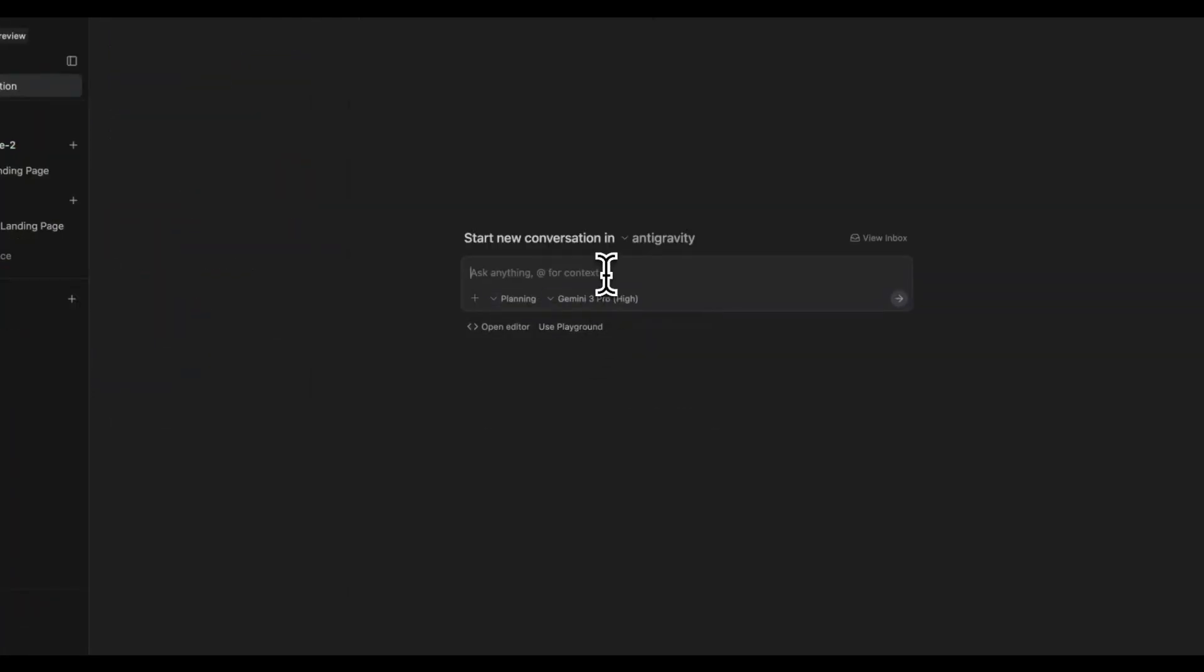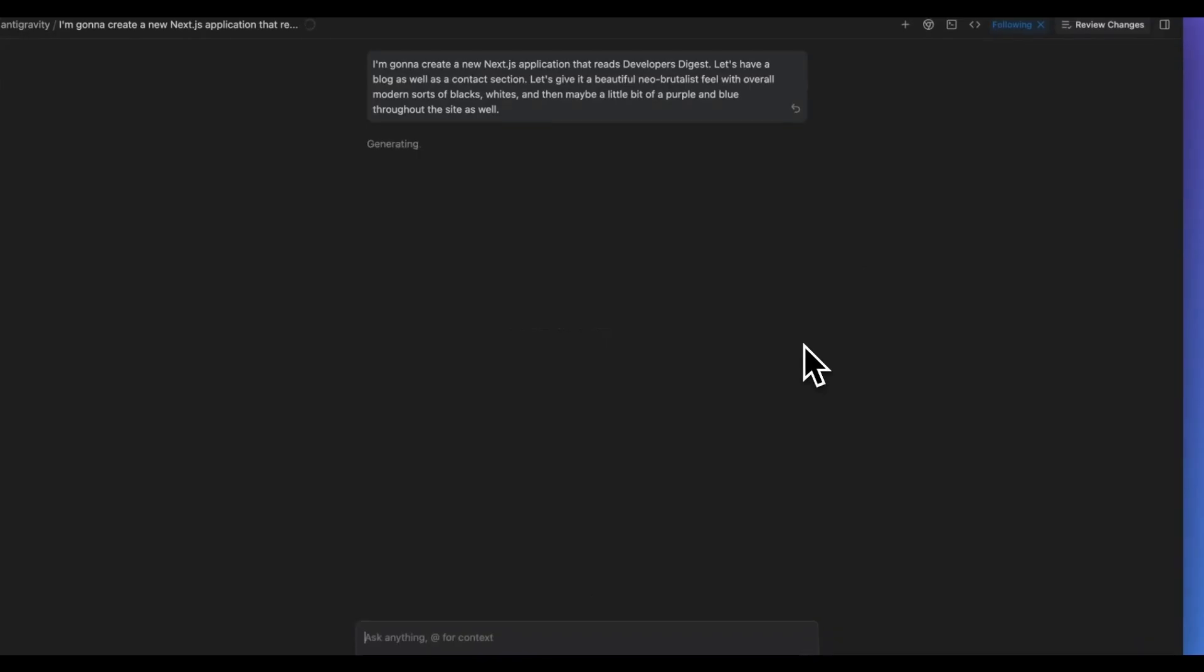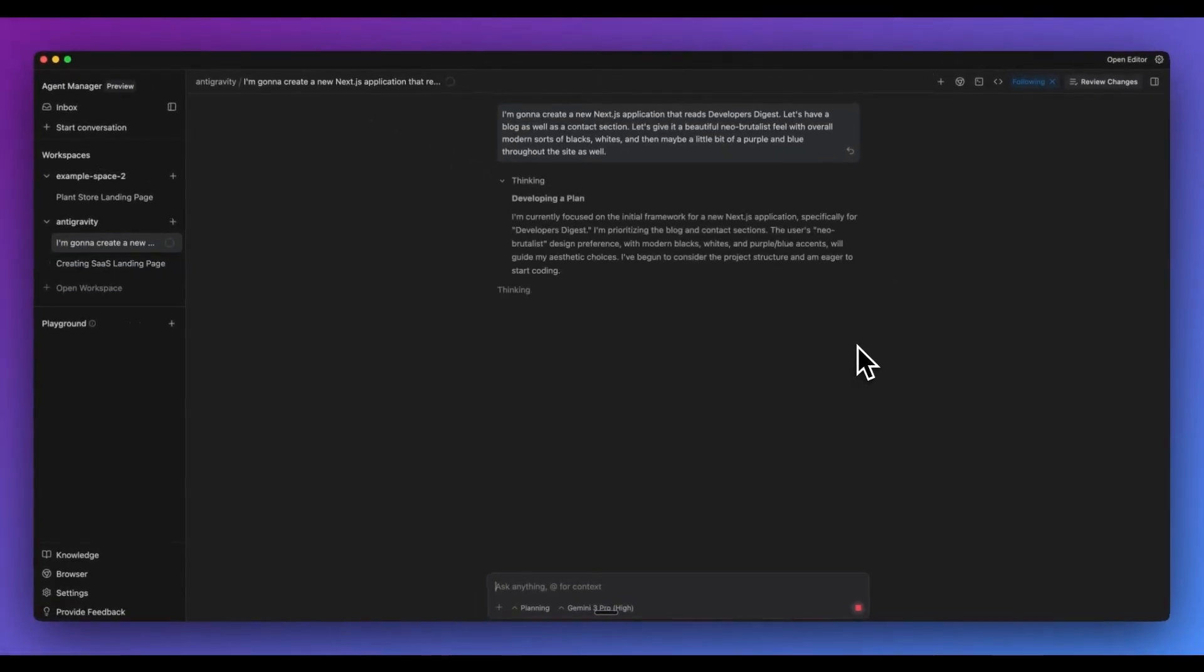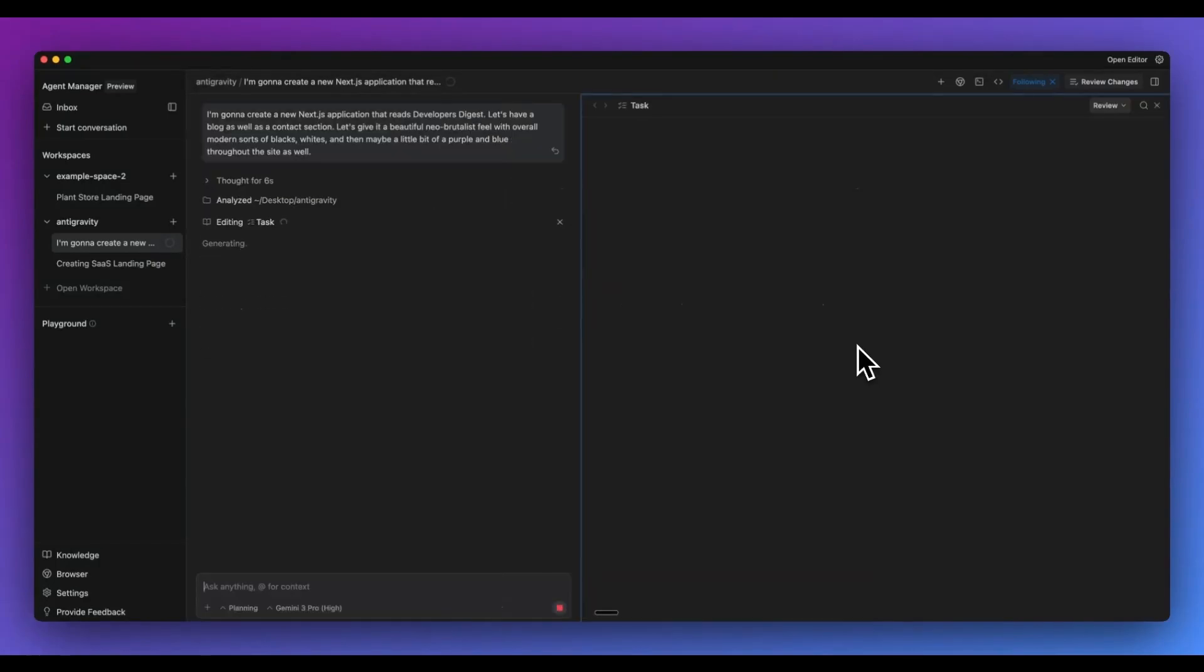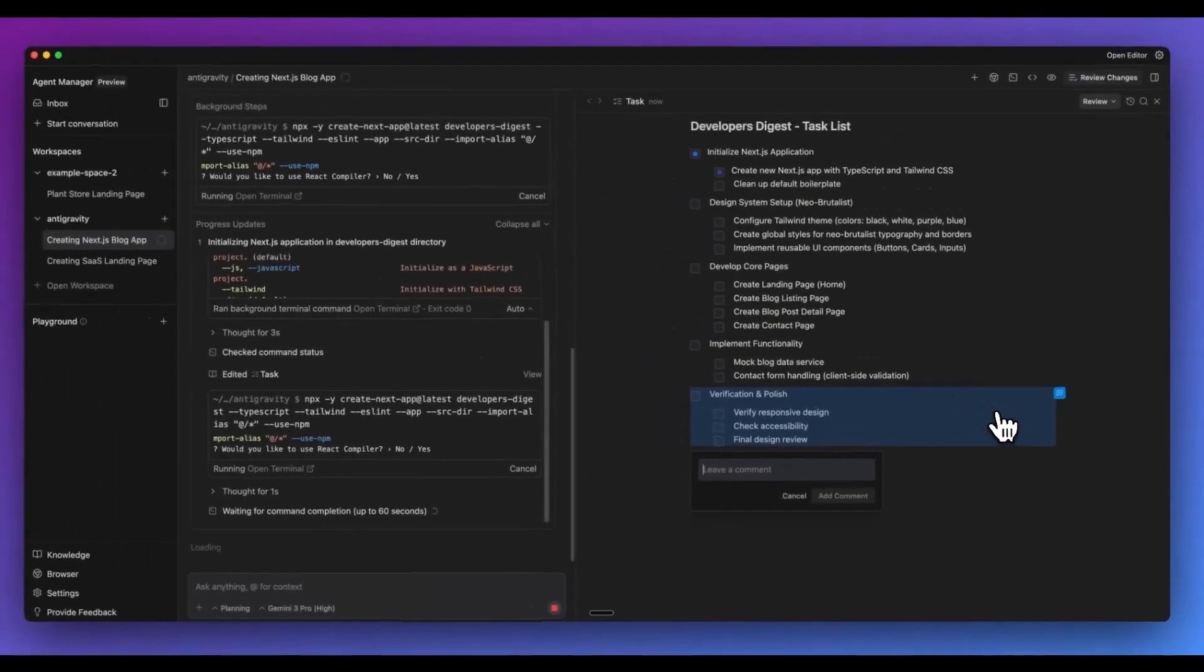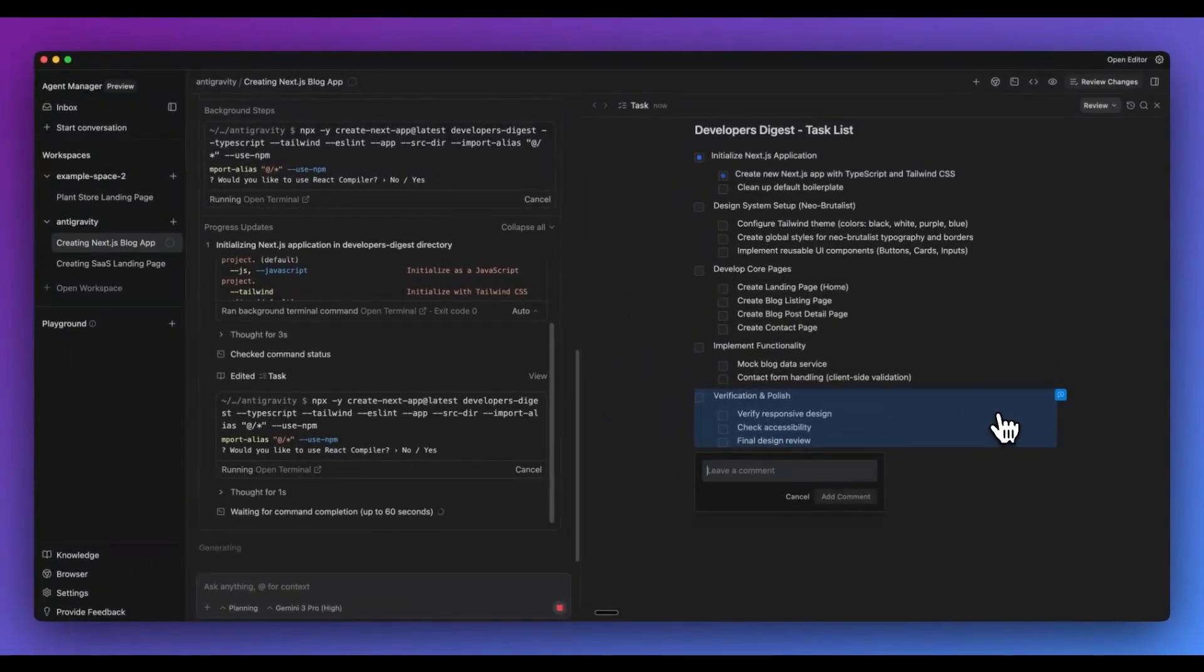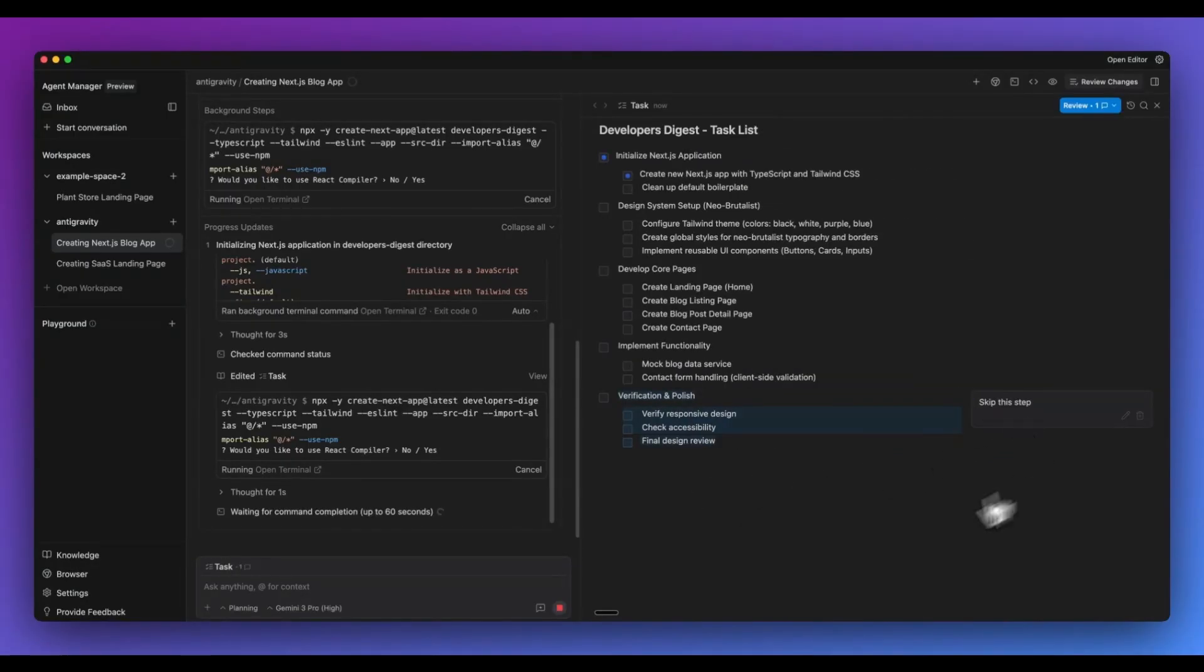The next one I wanted to show you is the planning modes within here. I'm going to say, I want to create another Next.js application that reads developers digest. Let's have a blog as well as a contact section. Let's give it a beautiful Neo-Brutalist feel with overall modern blacks and whites, and then maybe a little bit of purple and blue throughout the site as well. I'm going to go ahead and send this off. Now, one of the differences with the planning mode is instead of it actually just spawning off and going and doing all of those different tasks, what it will do now is it will develop a plan for us. But additionally, what you can do within the editor is you can leave comments on whether it's the different tasks, the planning stages, or if you want to actually comment on things like different images that you pass in, or if it were to take different images or videos, then you want to leave certain feedback. So within here, I could just say, skip this step, for instance. And what it will do is it will pass in that context into the agent, but it just gives you more surface areas in terms of how you can actually interact with that.